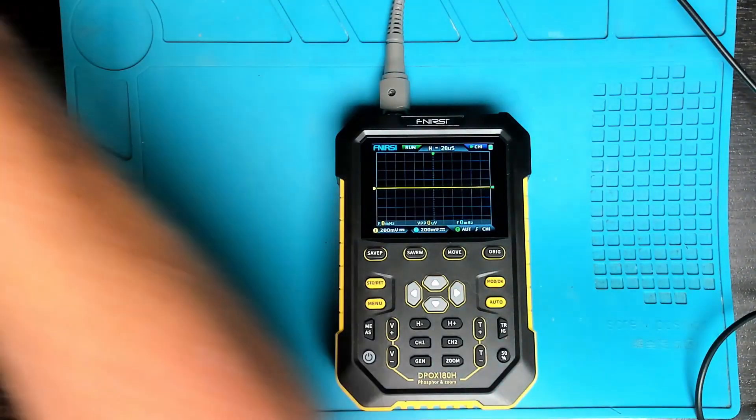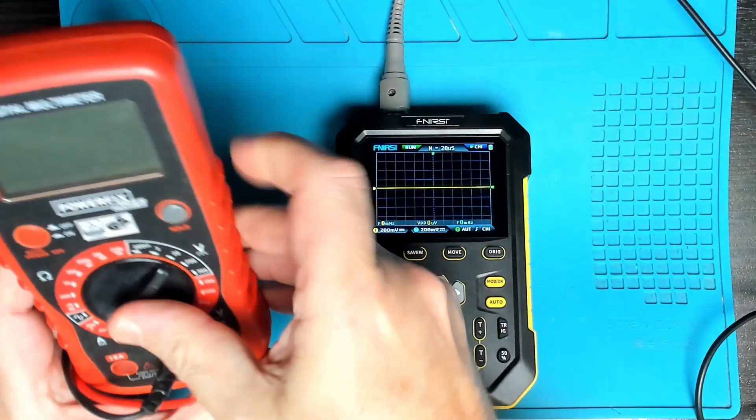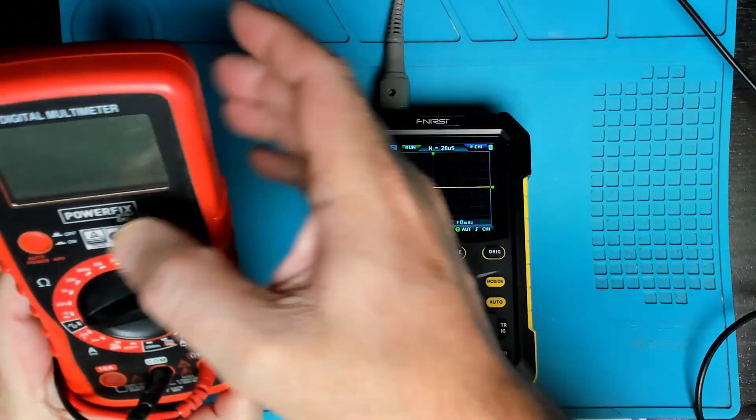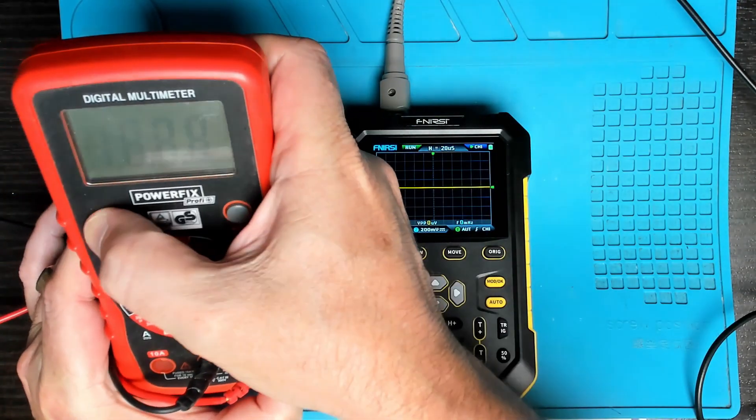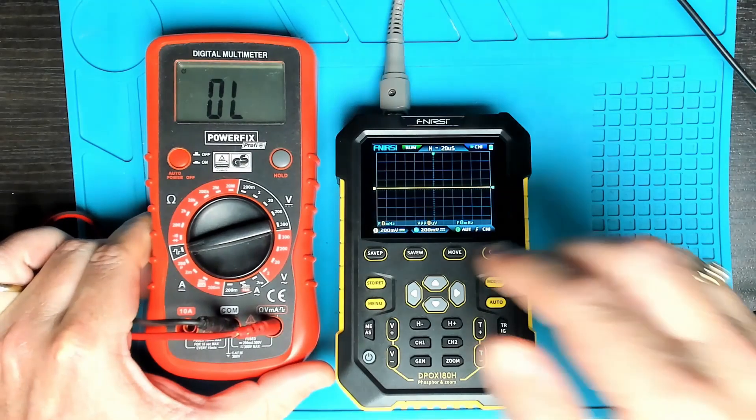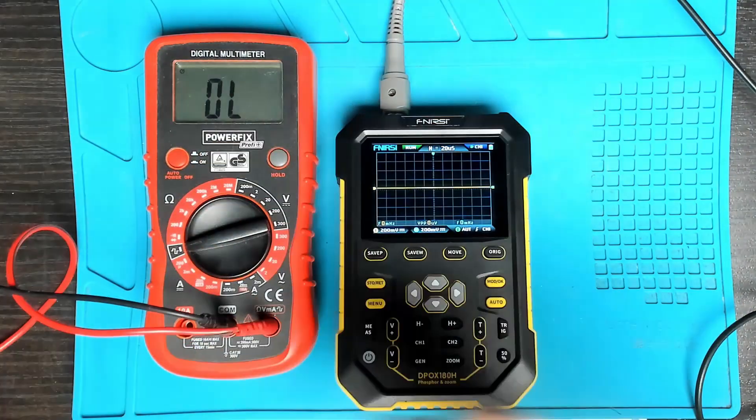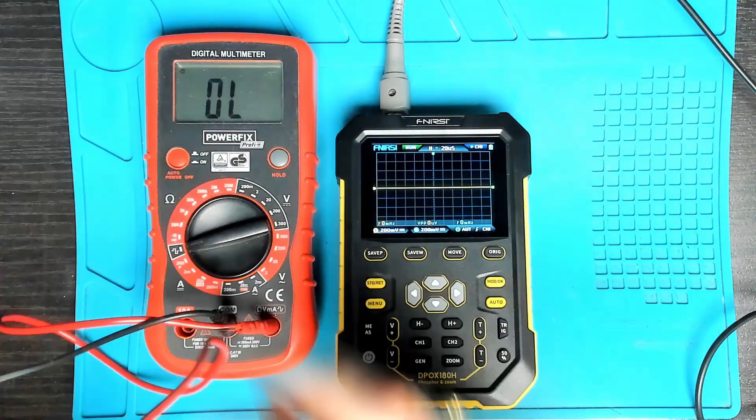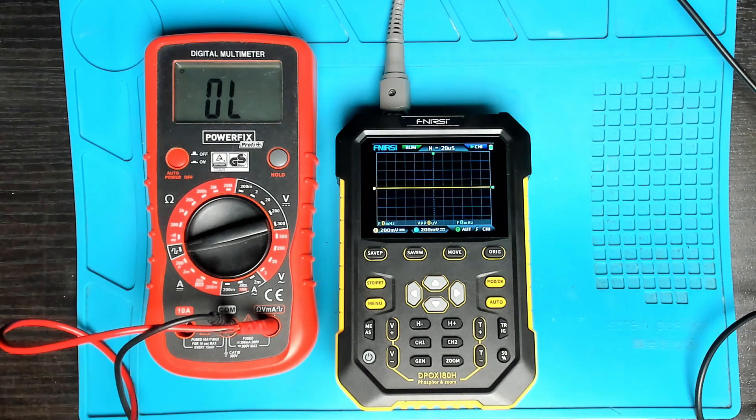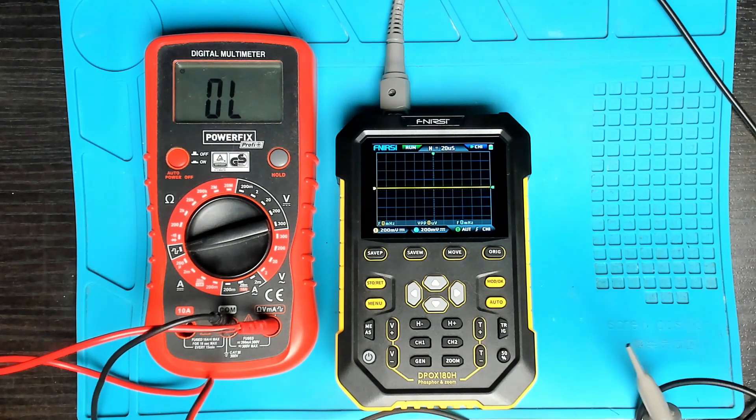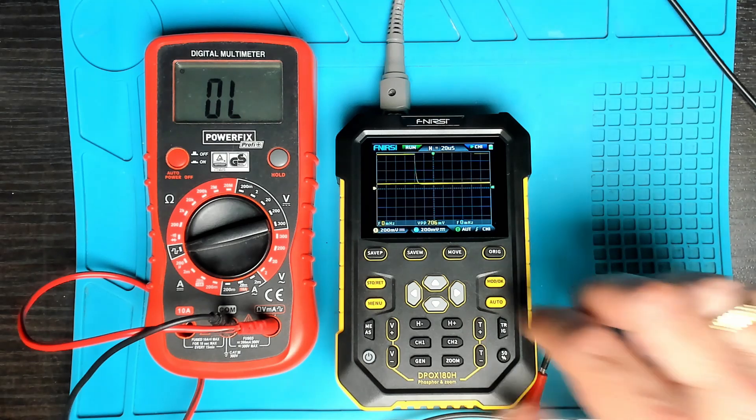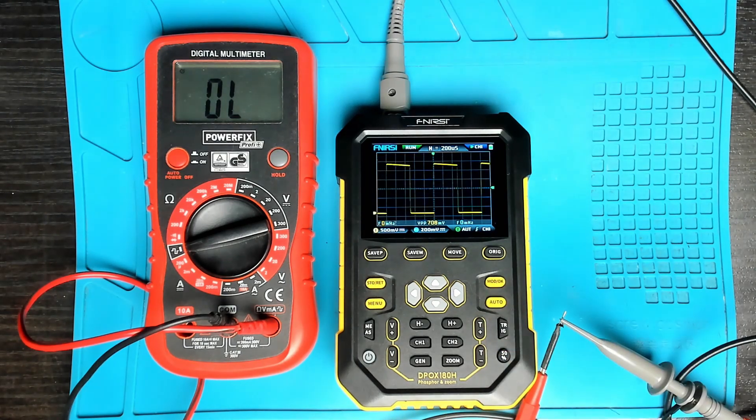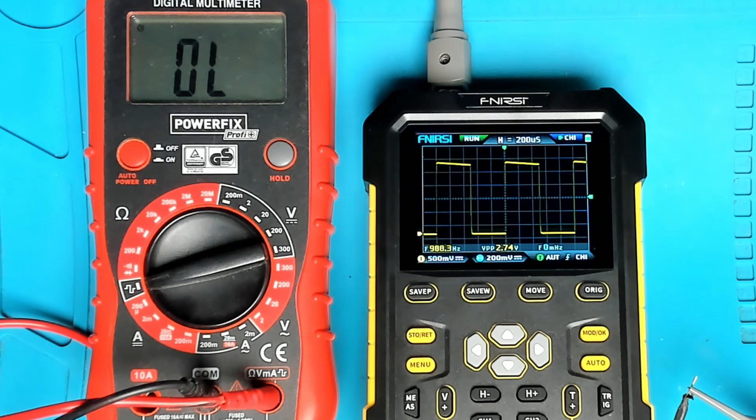Okay so my multimeter here does have an output square wave output of I think it's one kilohertz, ten kilohertz, we're not sure, never actually measured it. Okay so it has picked up some sort of a wave, auto, and there we go it's a square wave one kilohertz.